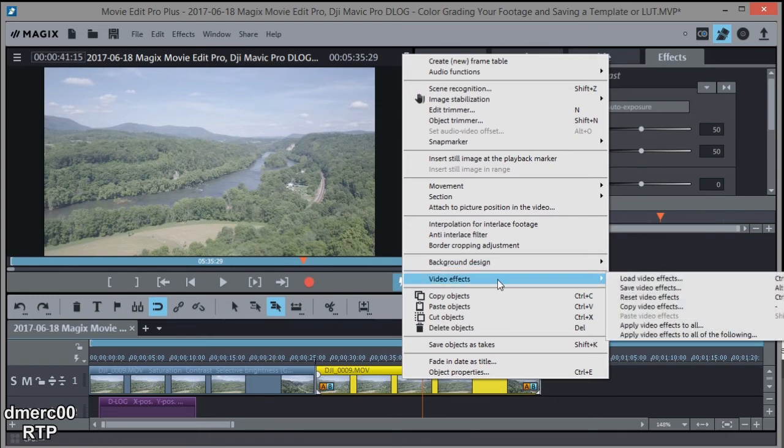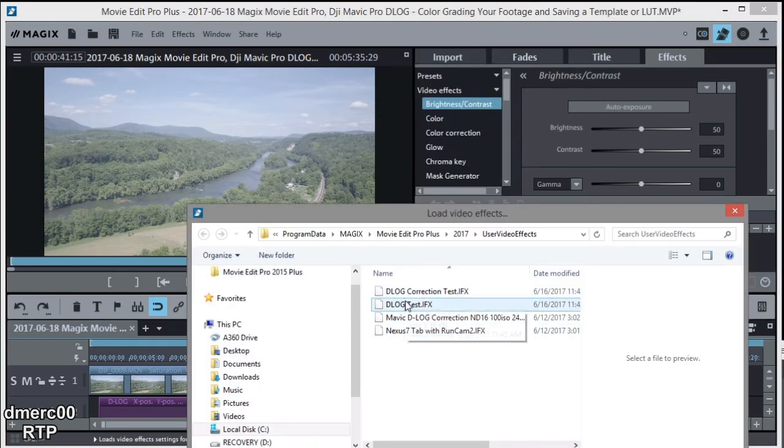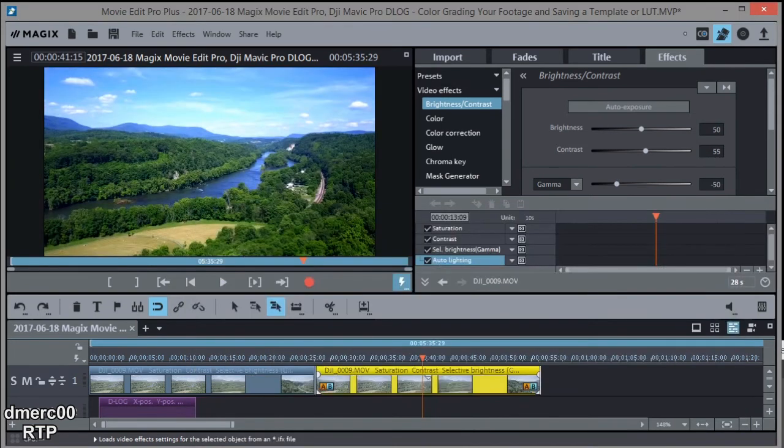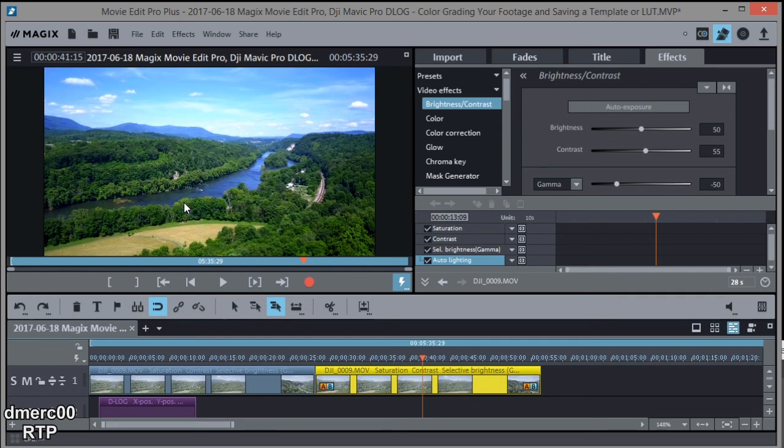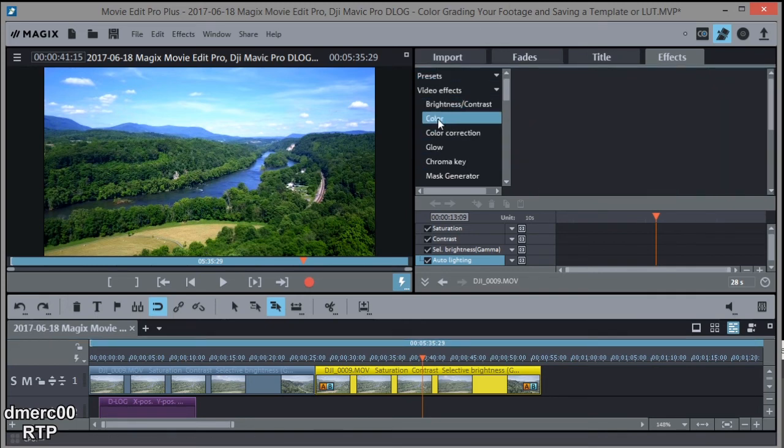So video effects, load video effects, pick our template, and then open it. And bam, there you go. And anytime we need to do one of those clips that's in D-Log, we can apply that and then go back in and adjust whatever you want to adjust.